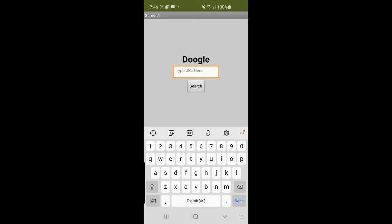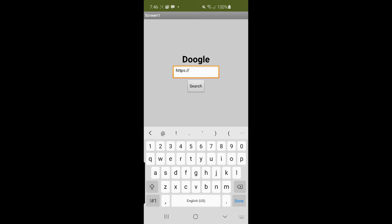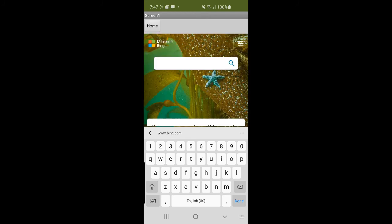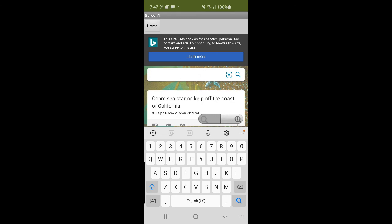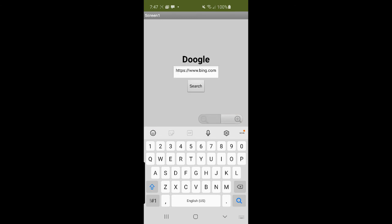Bing, HTTPS colon slash slash W W dot Bing dot com. See, now we're at Bing. We can go back to home.